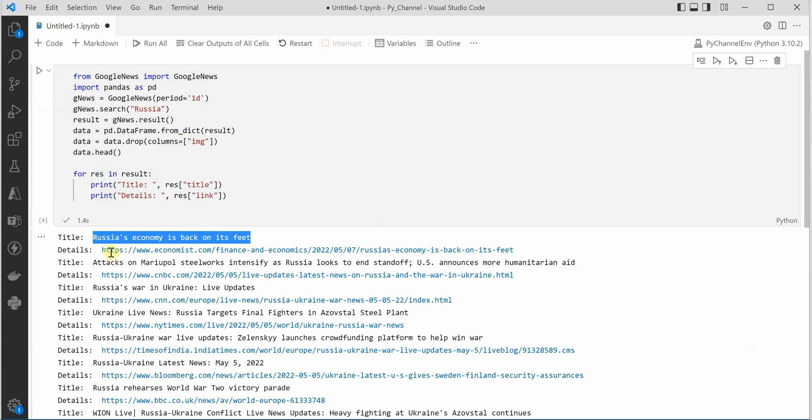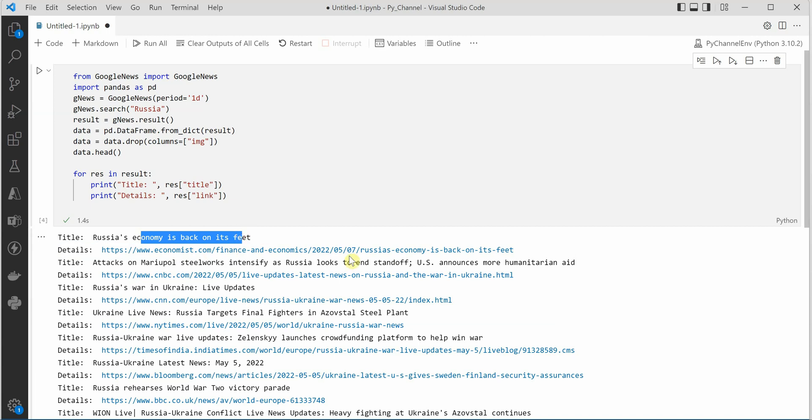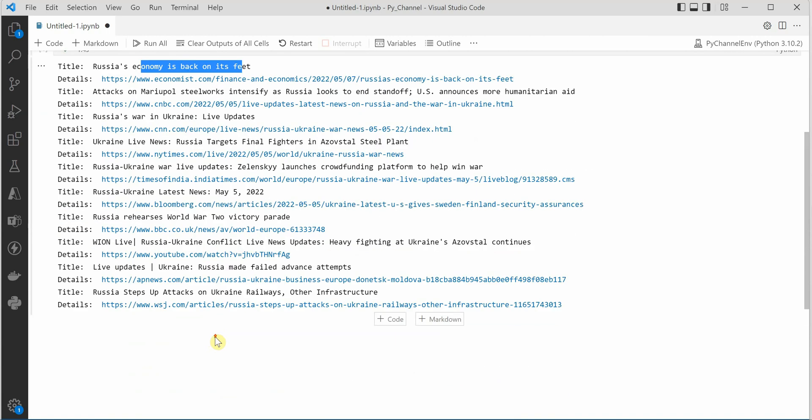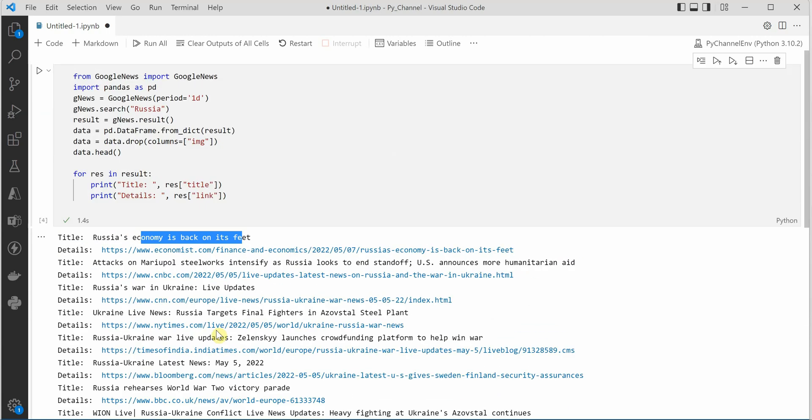And this is the link of the story. So if you want to look at this particular story you can just follow this particular hyperlink. So these are the top stories which were retrieved by Google News.